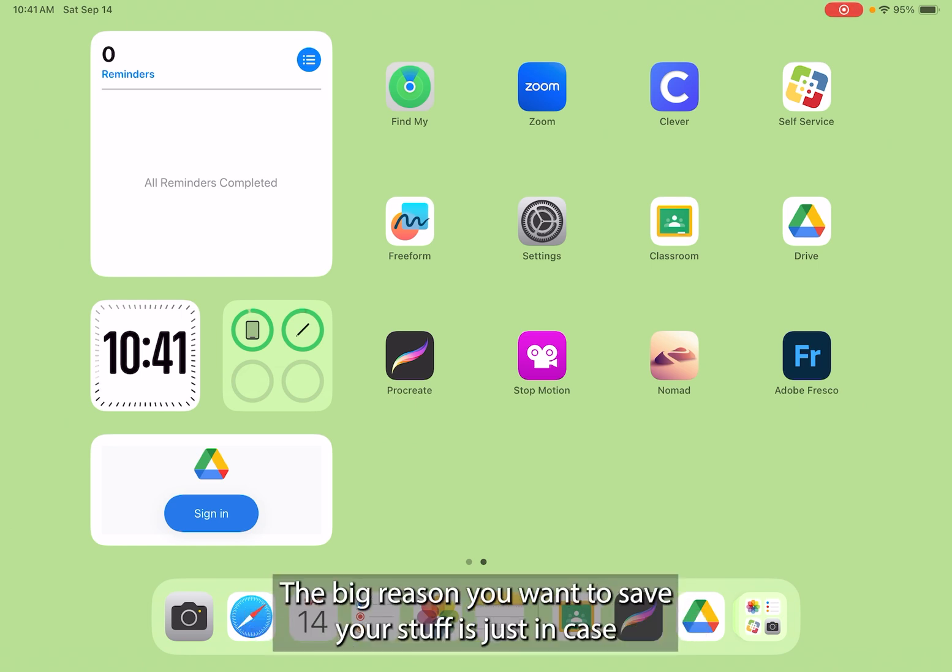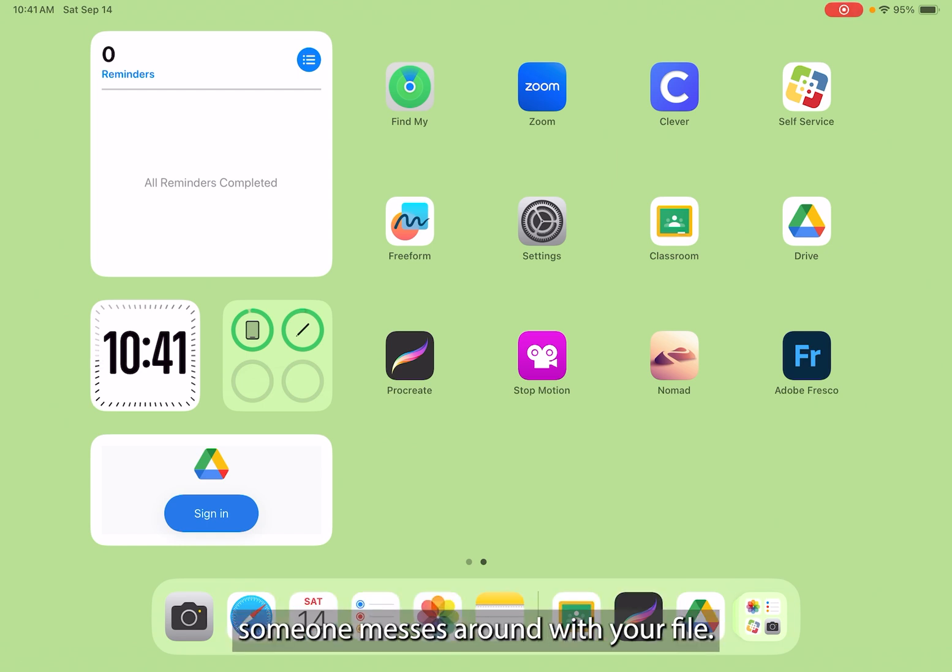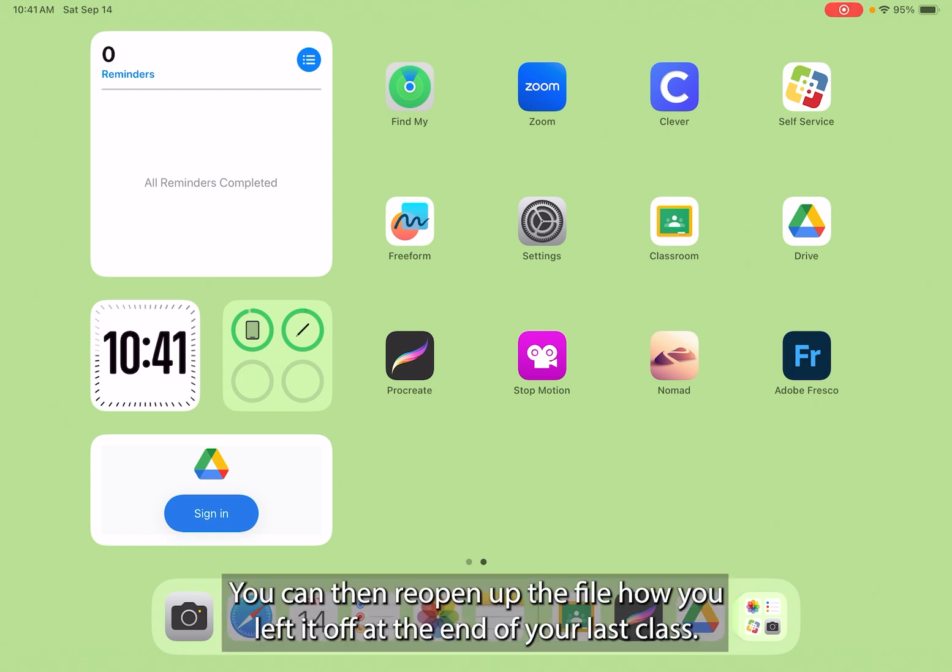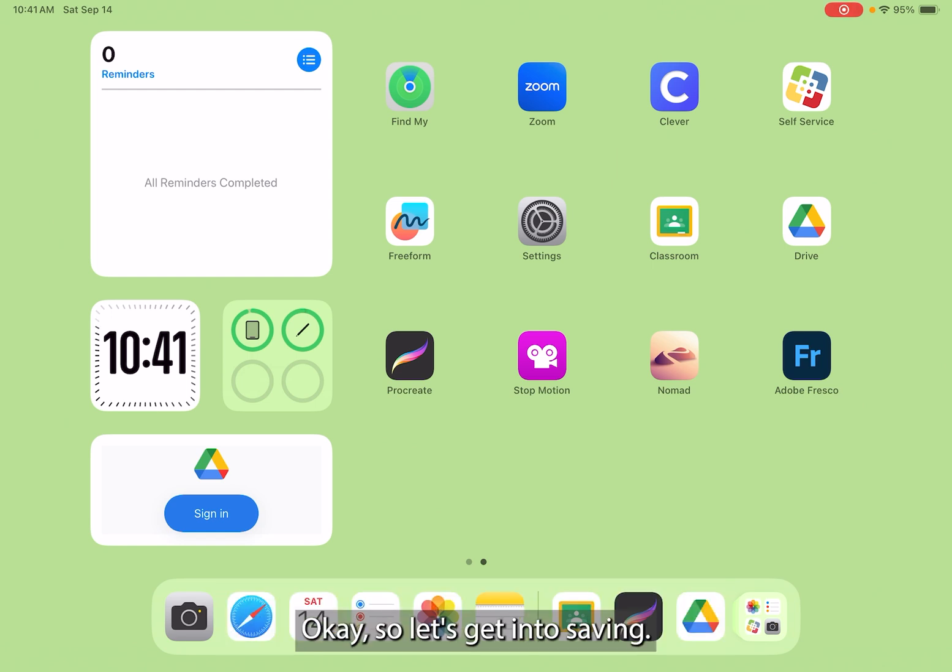The big reason you want to save your stuff is just in case someone messes around with your file, you can then reopen up the file how you left it off at the end of your last class. So let's get into saving.